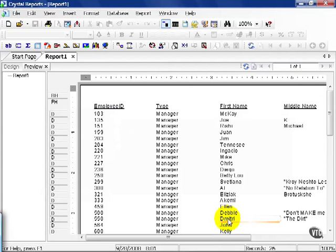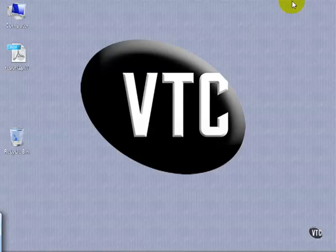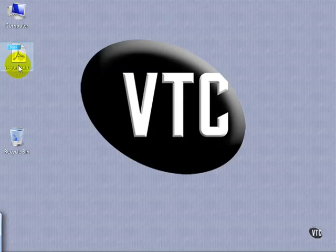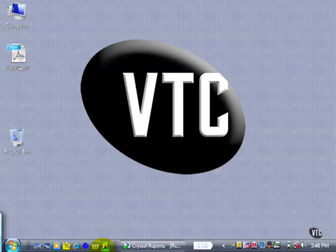Depending on how large the report is, you might get a window telling you the progress of how many records it's exported. If I minimize my Crystal Report and go to my desktop, I now have a PDF that I can open with Acrobat Reader, or Photoshop, or any program that can make sense of a .pdf file.